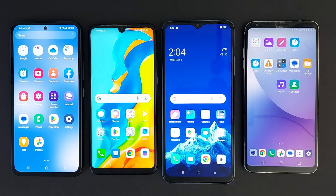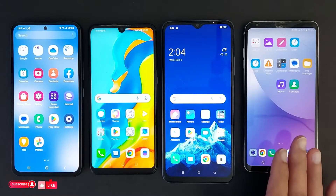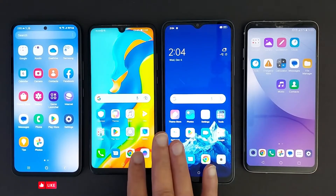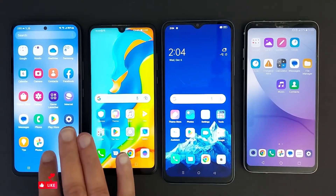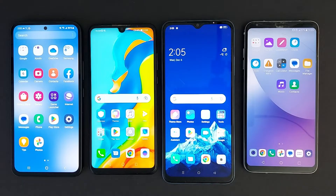Hello everyone, today I'm going to show you how to enable or disable dark mode on your Android phone. I'm going to show you that on four different brands: an LG phone, Oppo, Huawei, and Samsung. There are a lot of advantages to using dark mode, like extended battery life and reduced glare and blue light exposure.